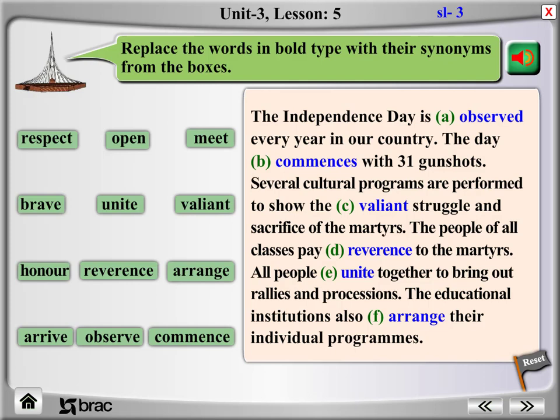Several cultural programs are performed to show the valiant struggle and sacrifice of the martyrs. The people of all classes pay reverence to the martyrs. All people unite together to bring out rallies and processions. The educational institutions also arrange their individual programs.